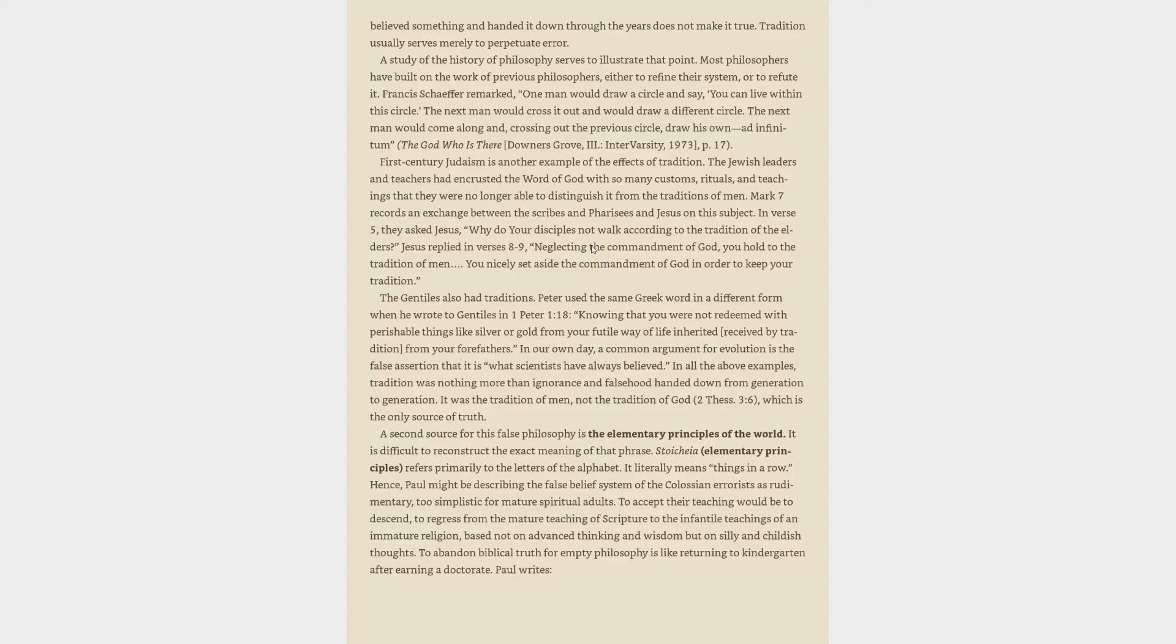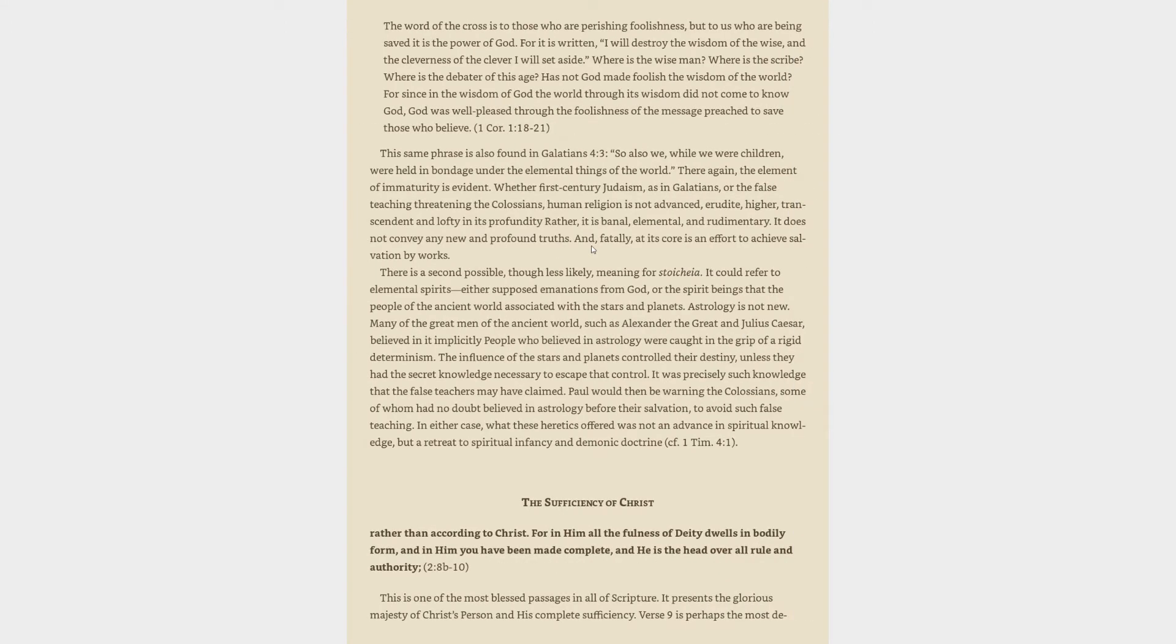Hence, Paul might be describing the false belief system of the Colossian errorists as rudimentary, too simplistic for mature spiritual adults. To accept their teaching would be to descend, to regress from the mature teaching of Scripture to the infantile teachings of an immature religion, based not on advanced thinking and wisdom but on silly and childish thoughts. To abandon biblical truth for empty philosophy is like returning to kindergarten after earning a doctorate. Paul writes, the word of the cross is to those who are perishing foolishness, but to us who are being saved it is the power of God. For it is written, I will destroy the wisdom of the wise, and the cleverness of the clever I will set aside. Where is the wise man? Where is the scribe? Where is the debater of this age? Has not God made foolish the wisdom of the world? For since in the wisdom of God the world through its wisdom did not come to know God, God was well pleased through the foolishness of the message preached to save those who believe.